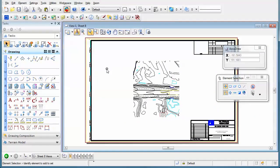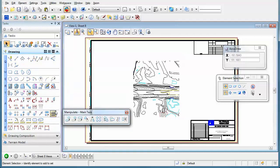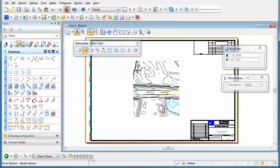Here's a tip on how to use the Manipulate tools on your reference views. For instance, if I open my Manipulate toolbox and select the move icon and select something in my reference views, you'll notice that I get a sign saying I can't do it — it's an element in reference that is not currently active.